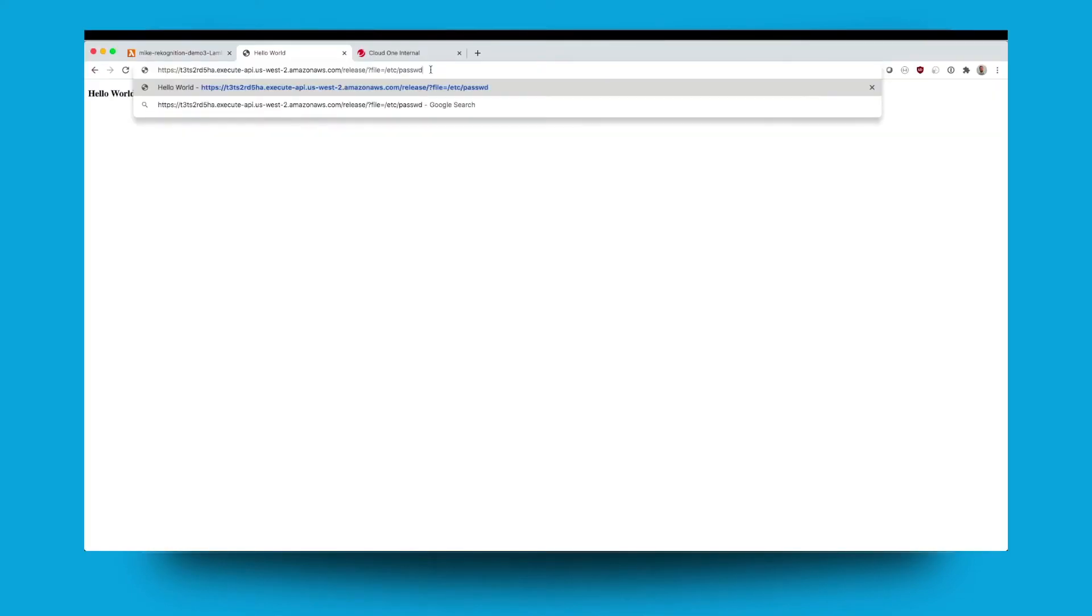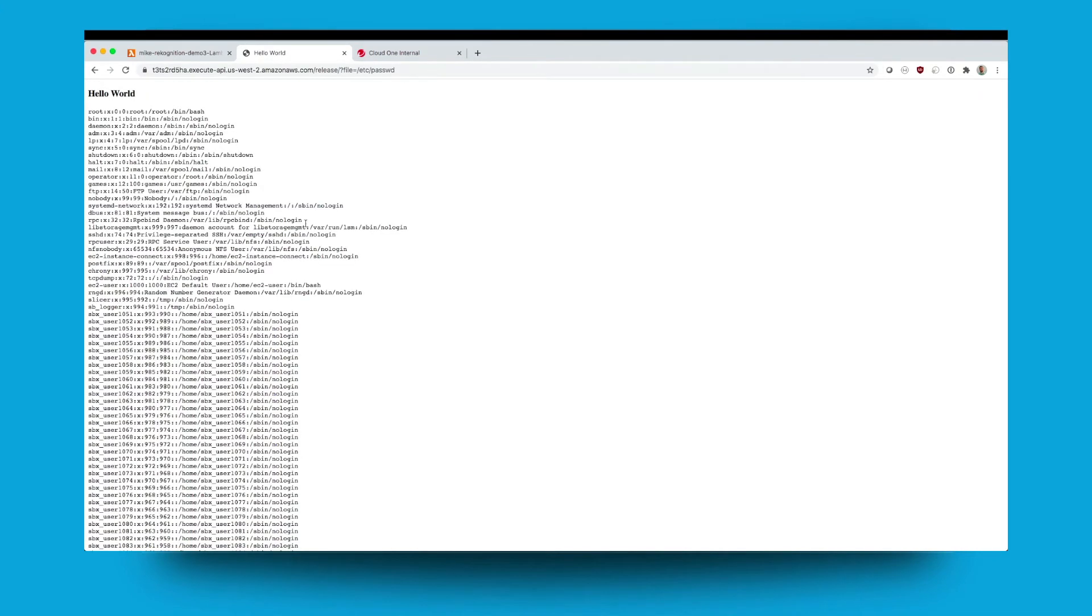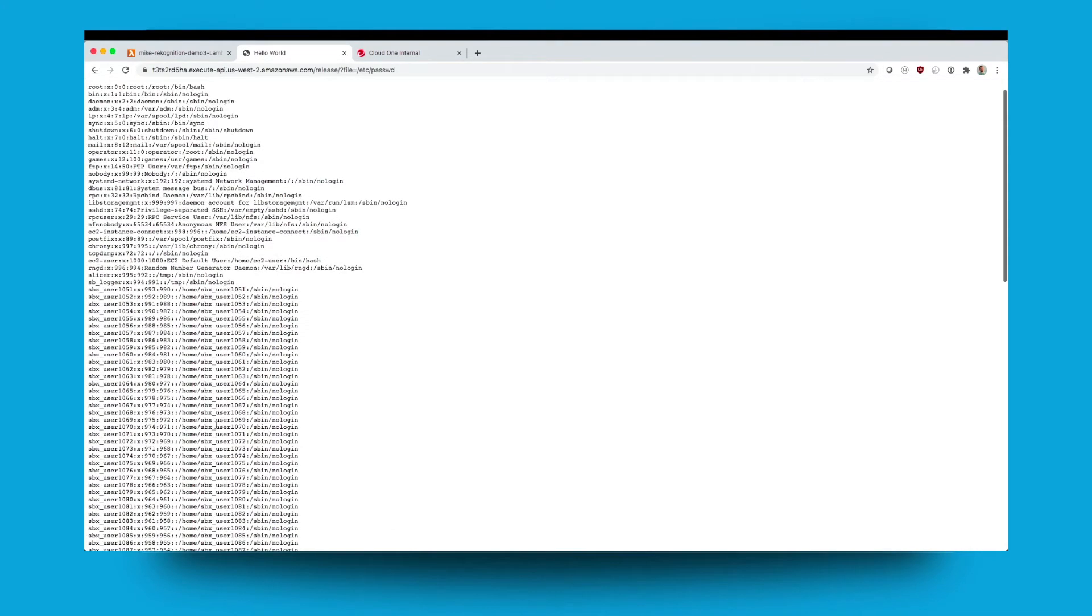With application security now in detect mode, we can run this attack again. But this time we have the visibility in the security operations tool in application security to identify if our application is under attack.